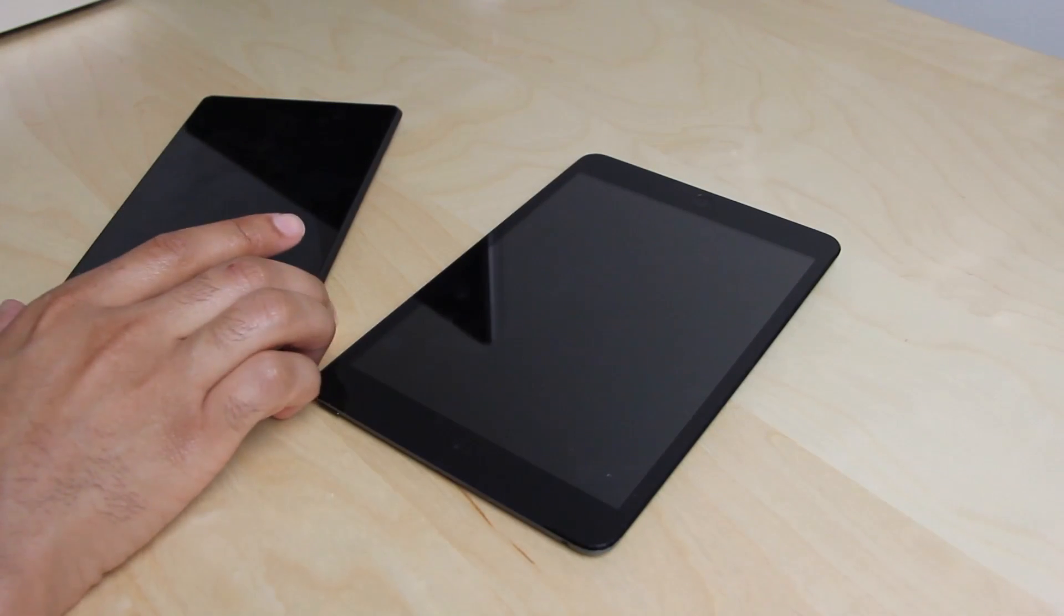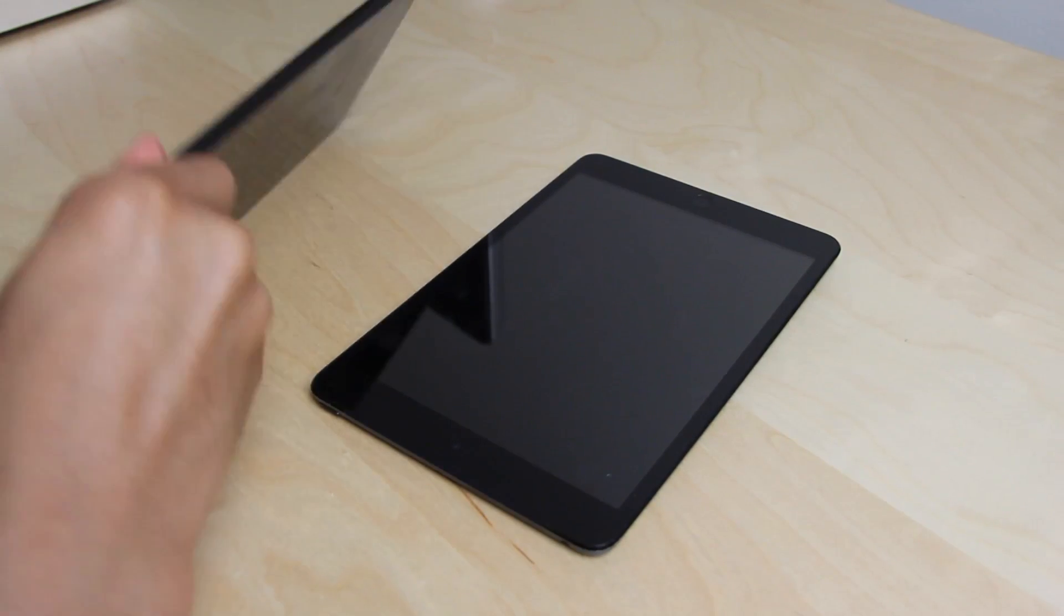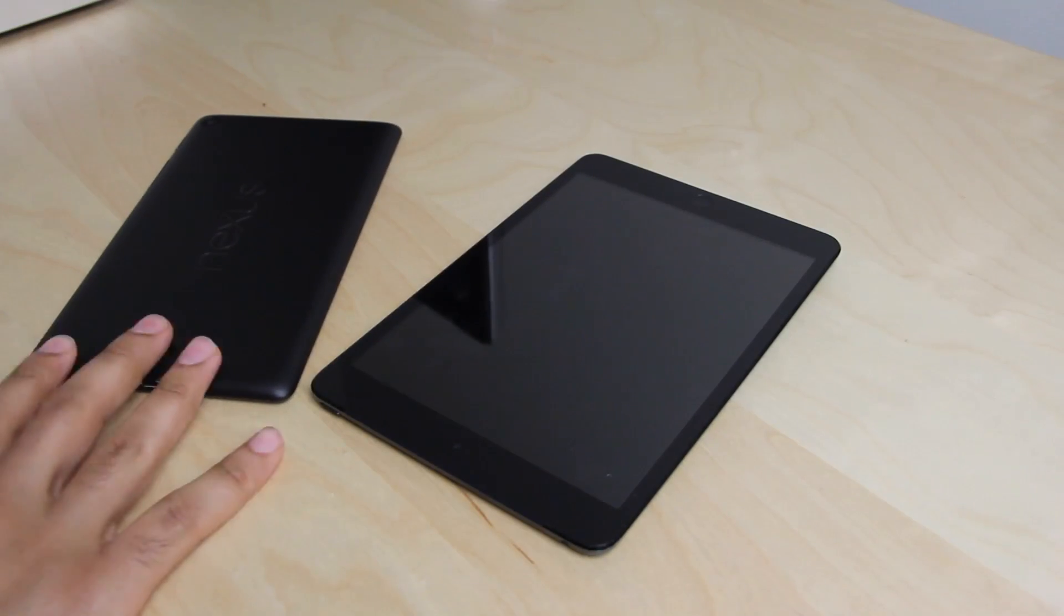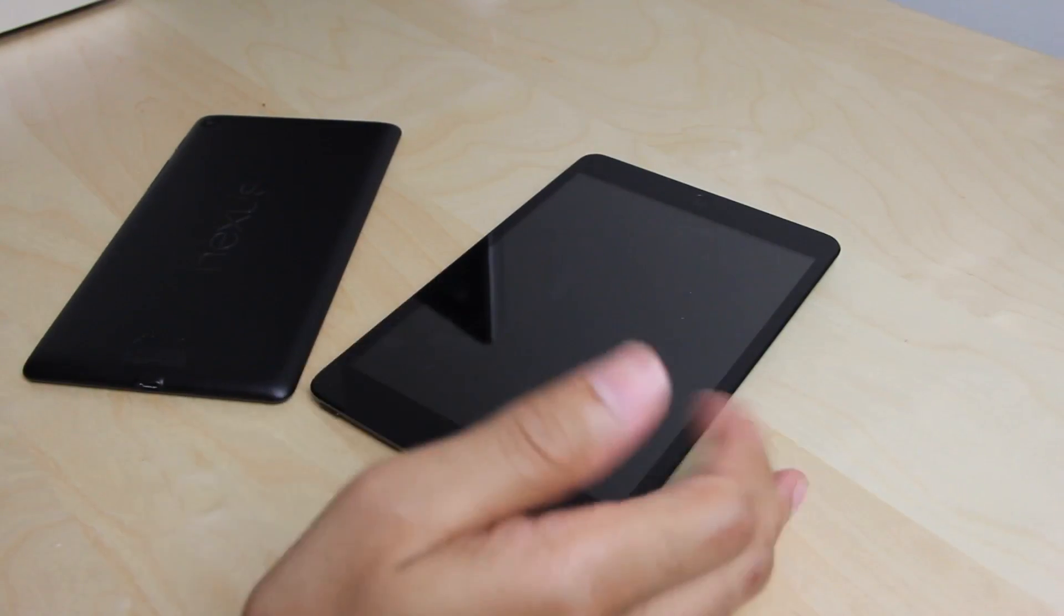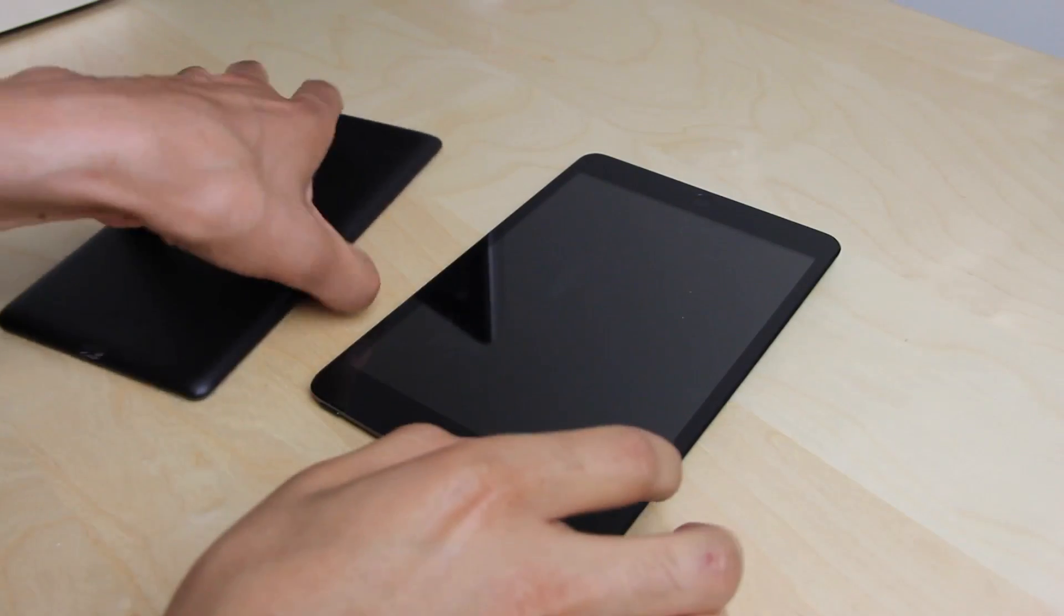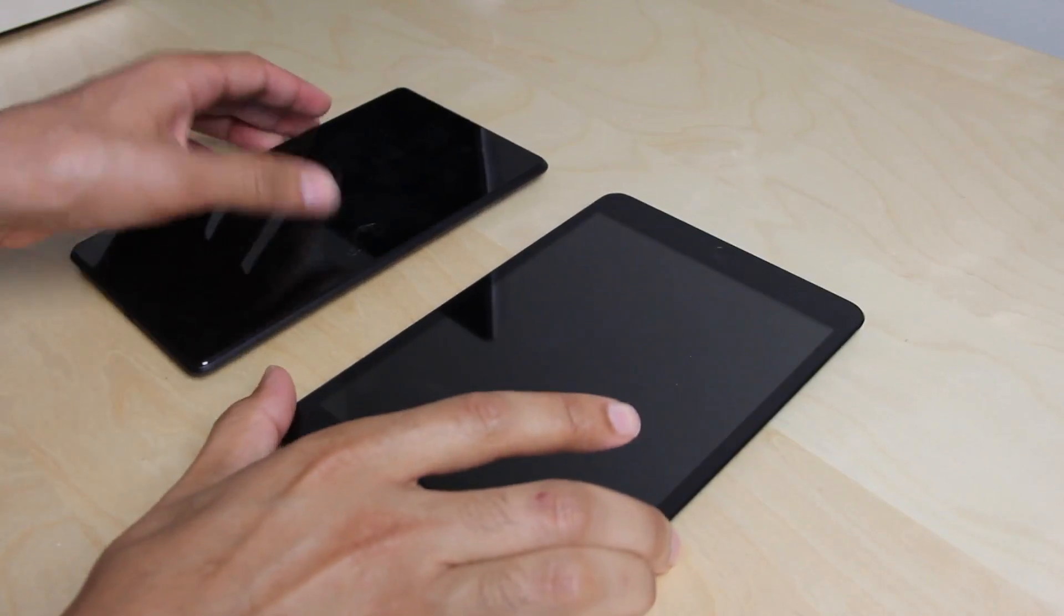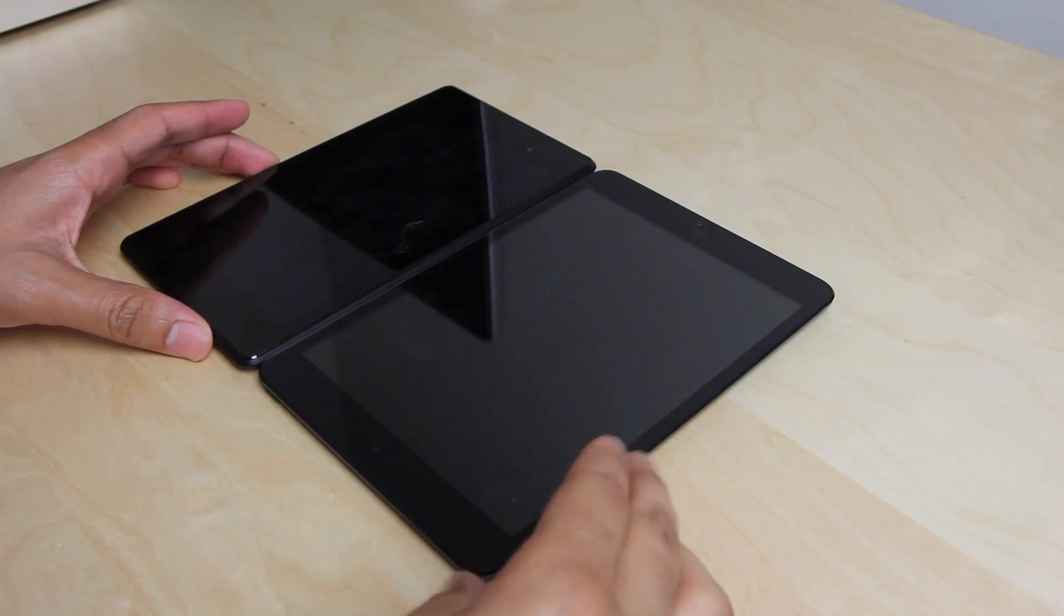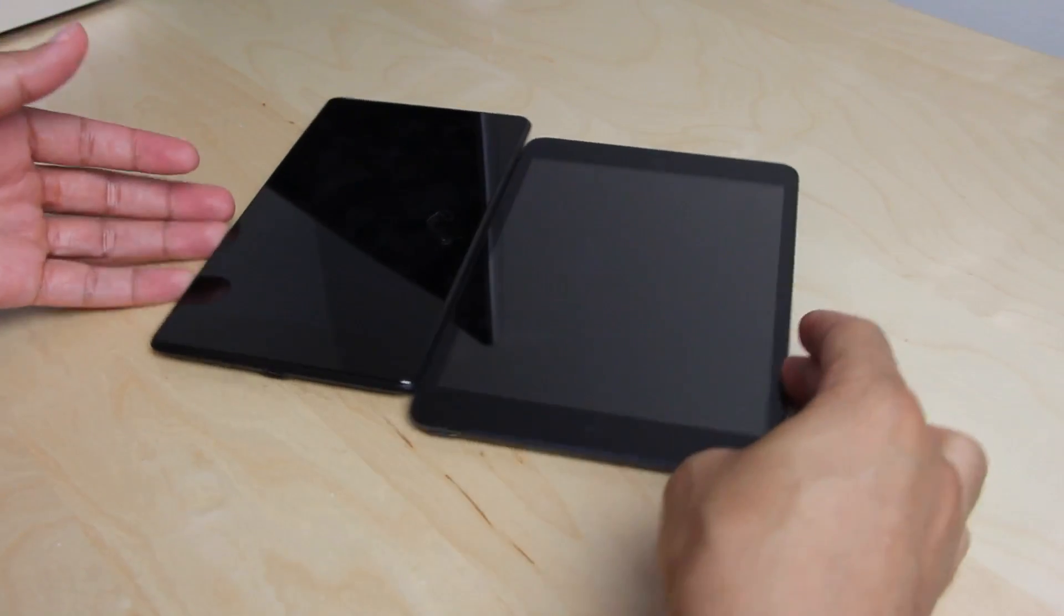Now, the new Nexus 7 is a pretty significant upgrade over its predecessor. And you're going to like this if you like the old Nexus. The iPad Mini, of course, you all know that by now. So we're going to compare these things head to head and show you exactly what to expect from both devices.